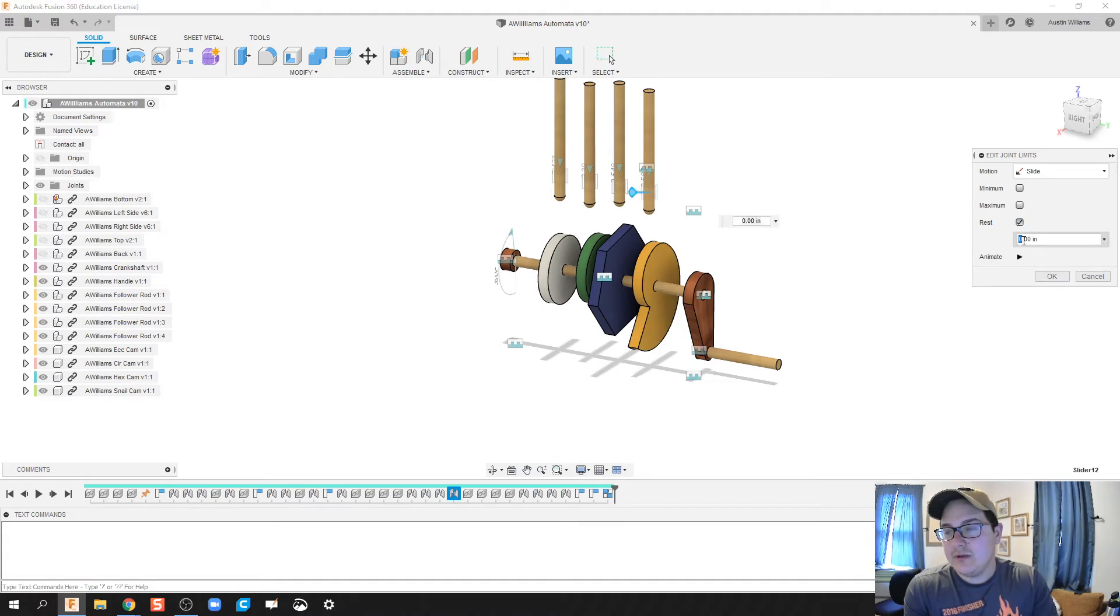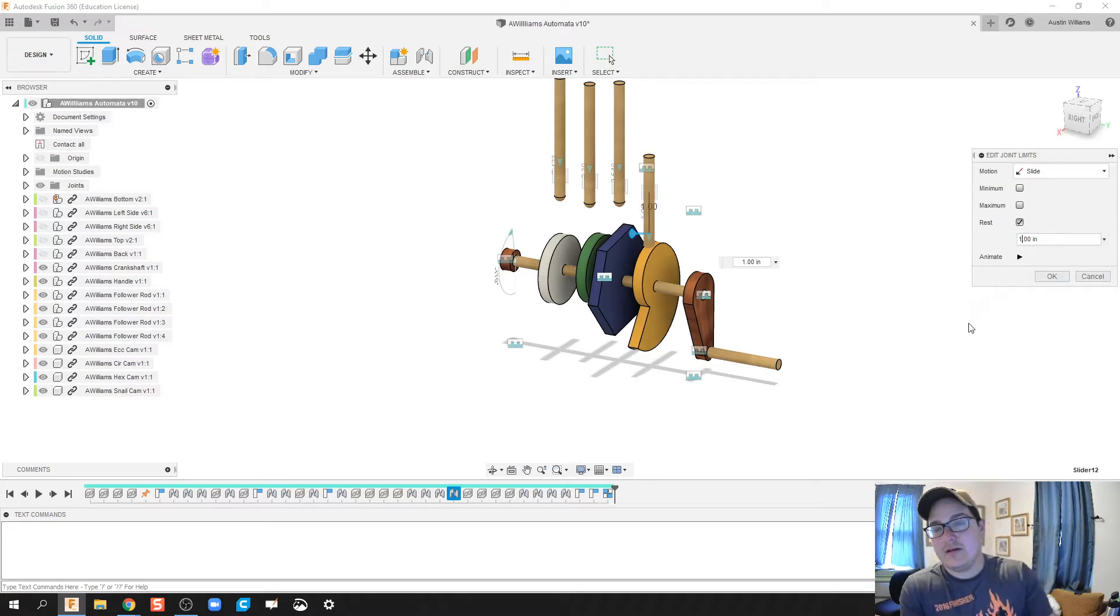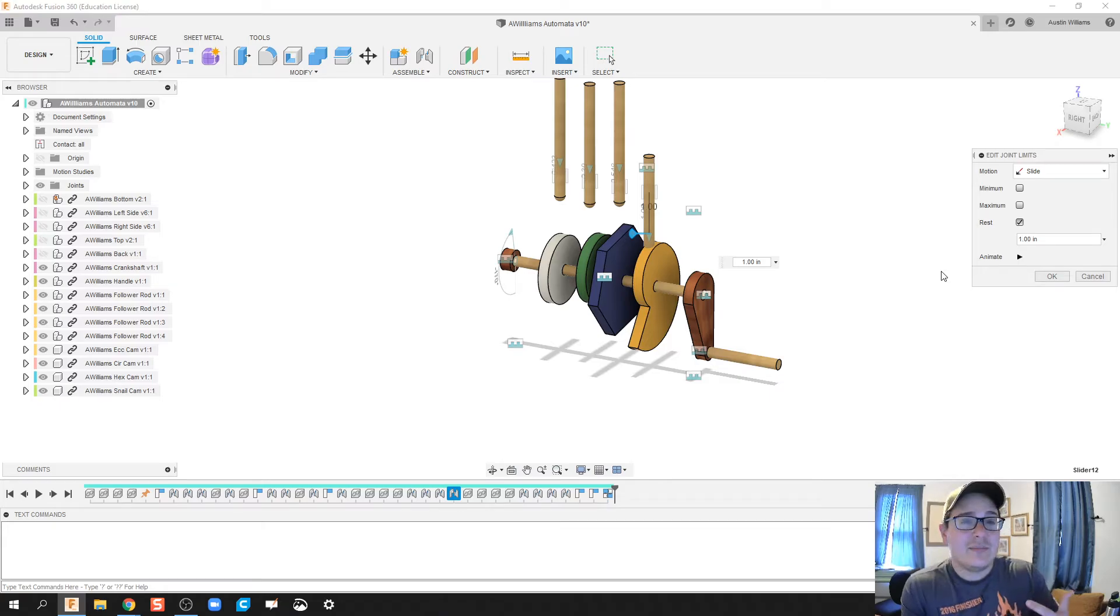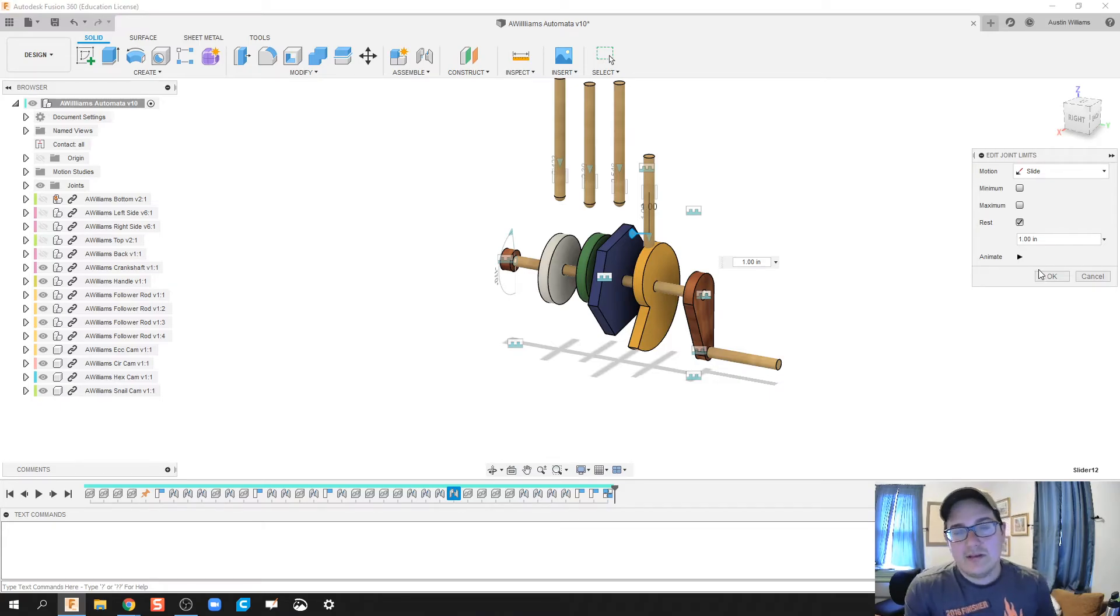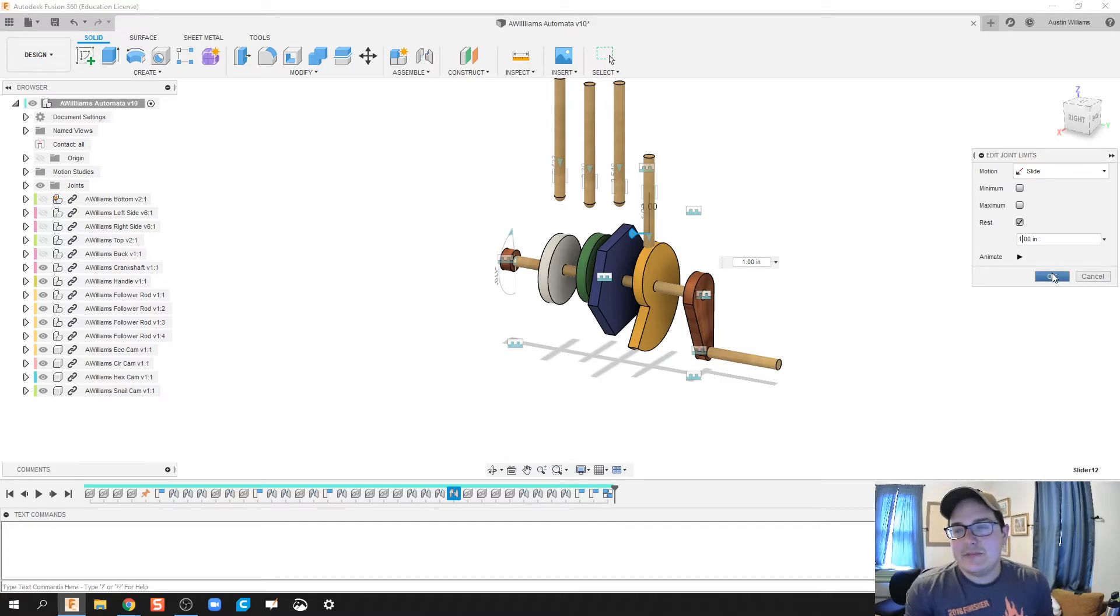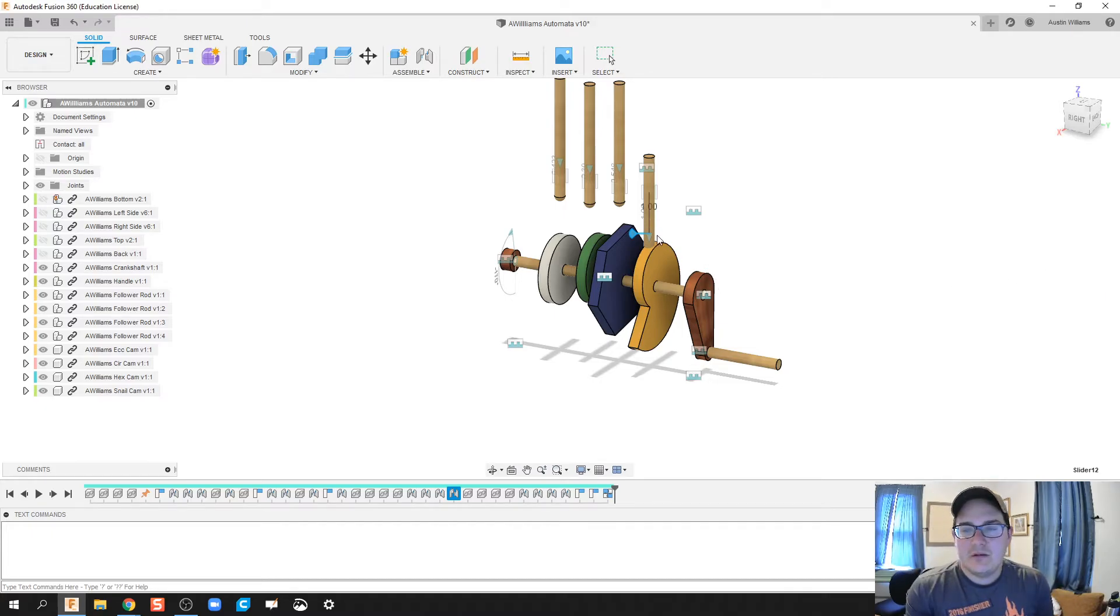Now, what you don't want to do, and I ran into a problem, is what happens if you choose a value that is too far? You tend to lock up the system. And so one inch or just trying to eyeball that distance tends to work well.